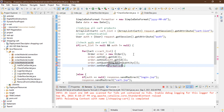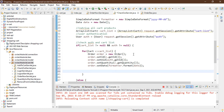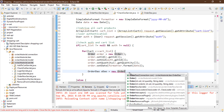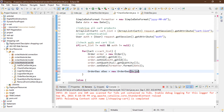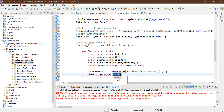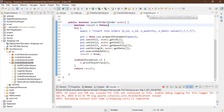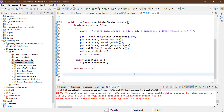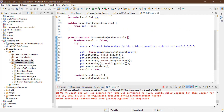Continuing to populate the Order object: order.setQuantity(c.getQuantity()), and order.setDate(formatter.format(new Date())). Then I instantiate the OrderDAO: OrderDAO orderDAO = new OrderDAO(DBCon.getConnection()). Finally, I call orderDAO.insertOrder(order) to insert each order — this method was created in the previous video.